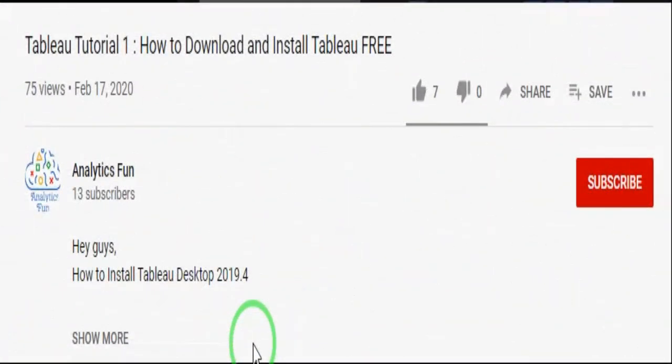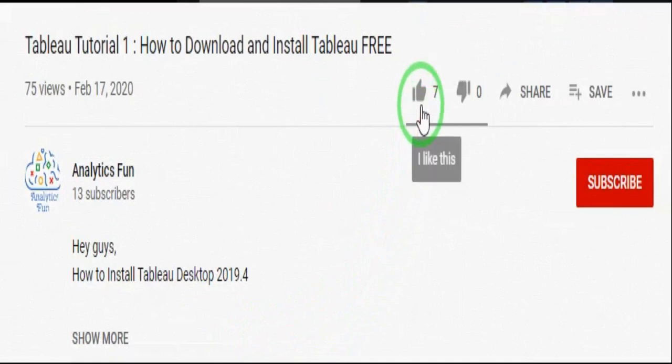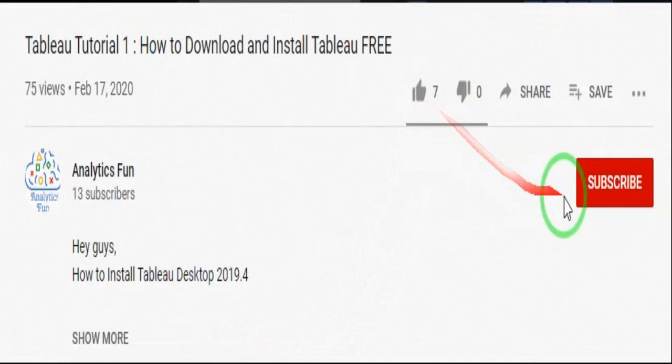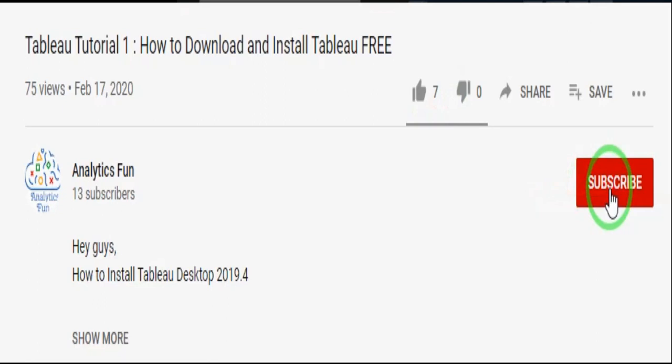Analytics Funners, I hope you have enjoyed this video. Support us by clicking on the thumbs up icon and like this video, and subscribe to our channel to get more updates. Thank you Analytics Funners. Have a great day.